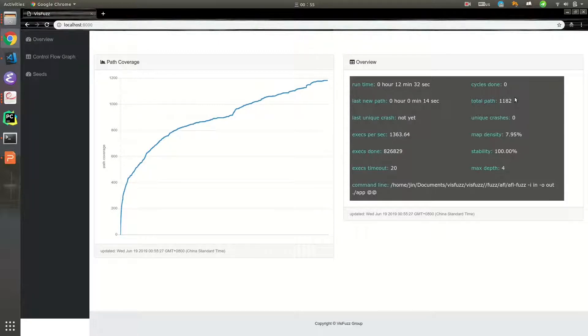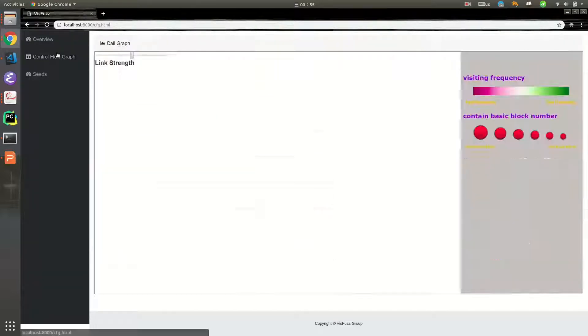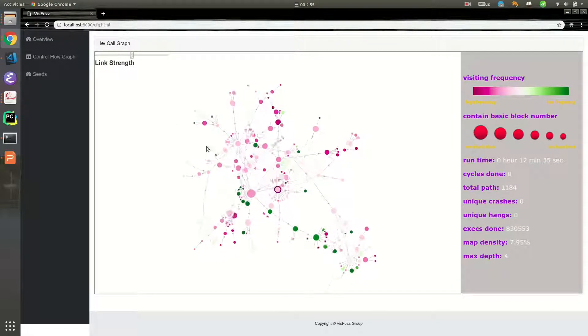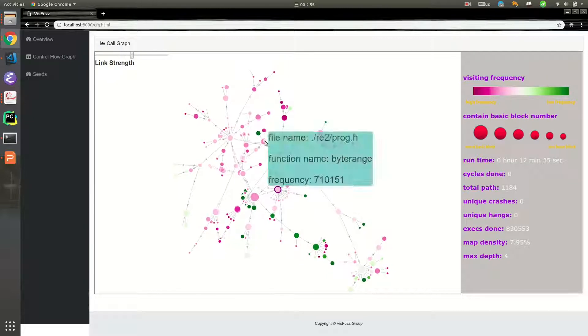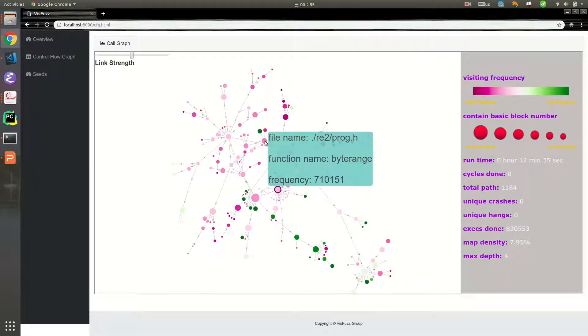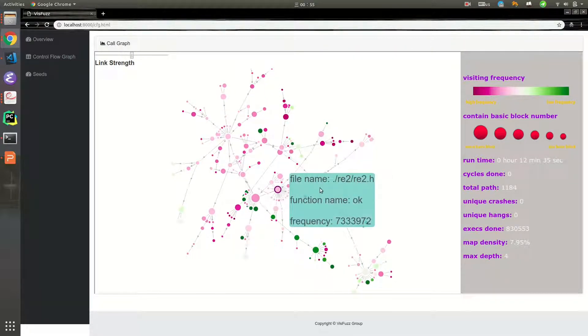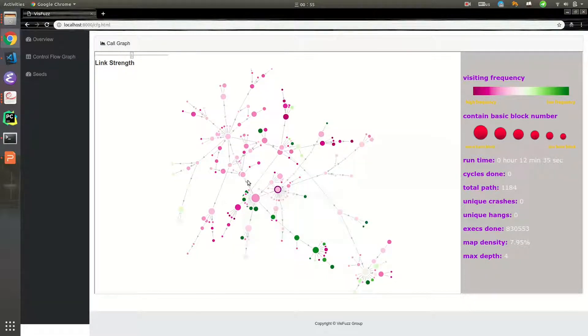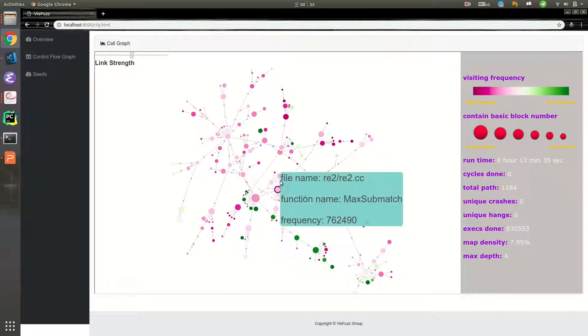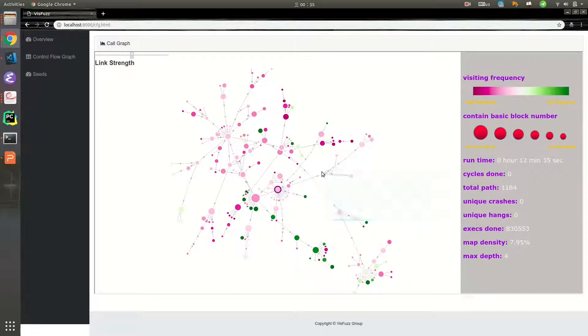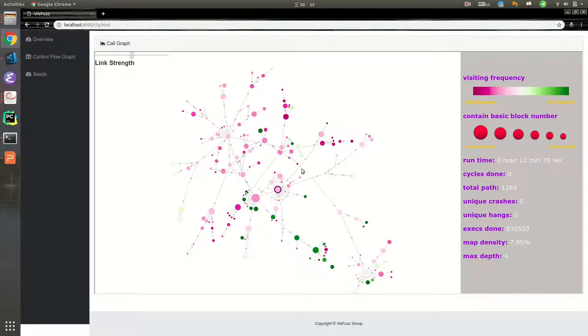And then, we visit call graph. Each node represents a function, and each edge represents the call relation between two functions.